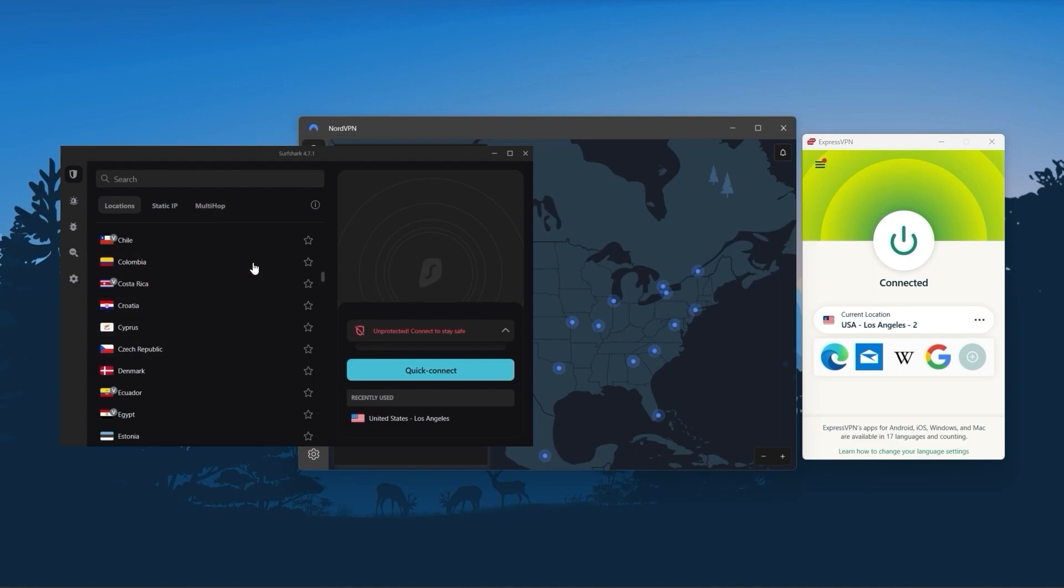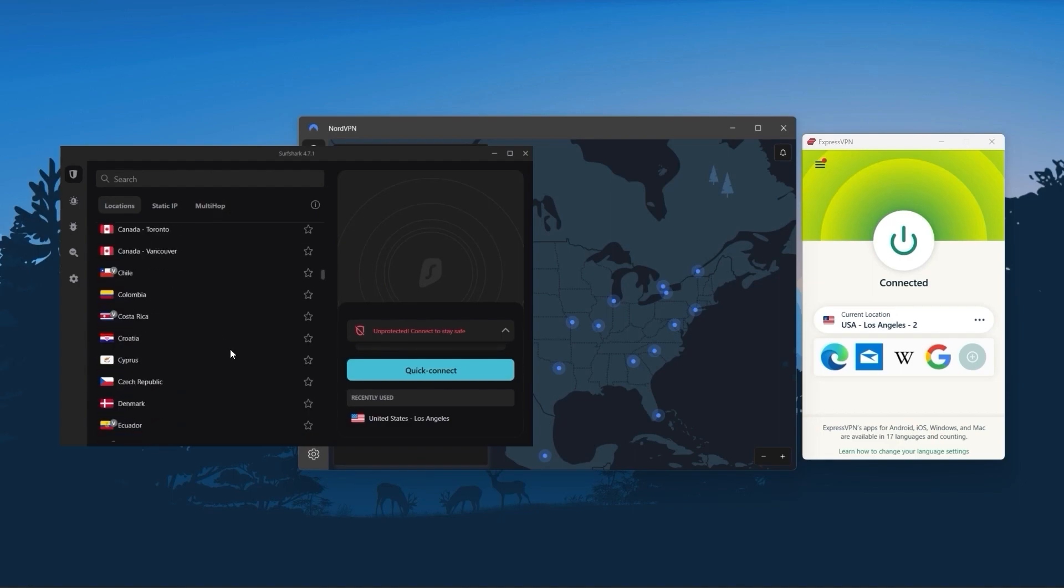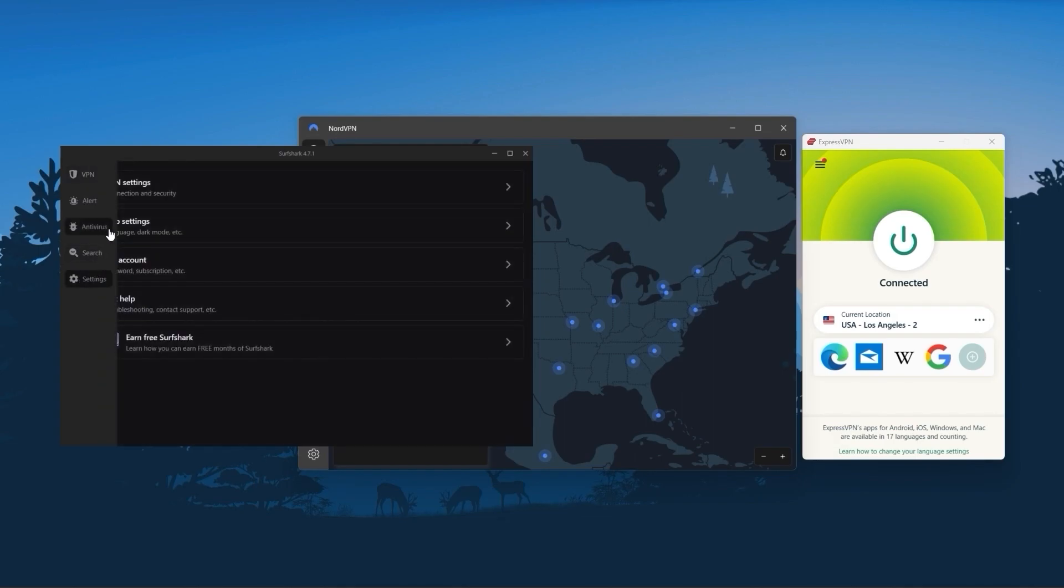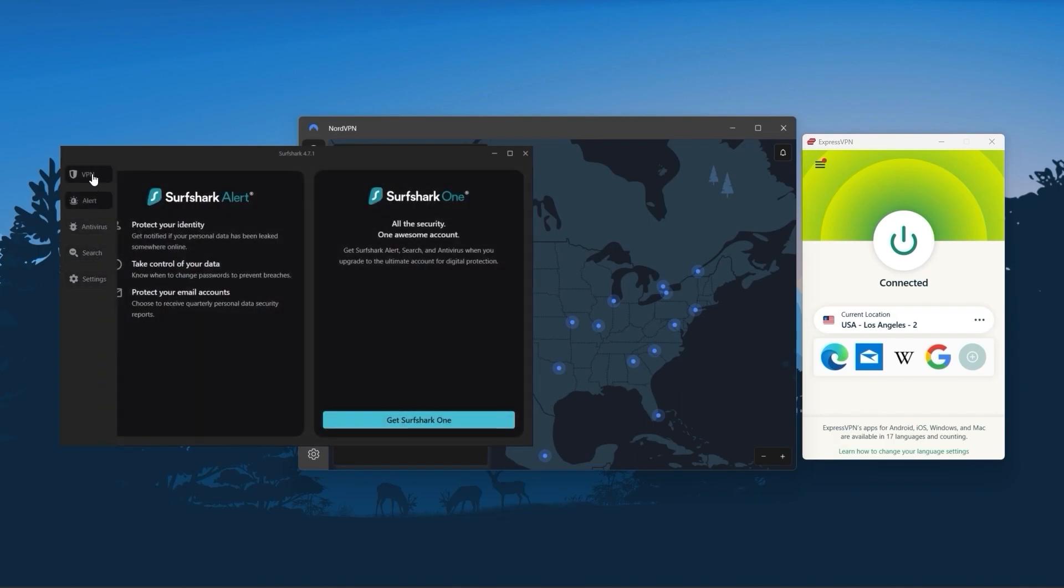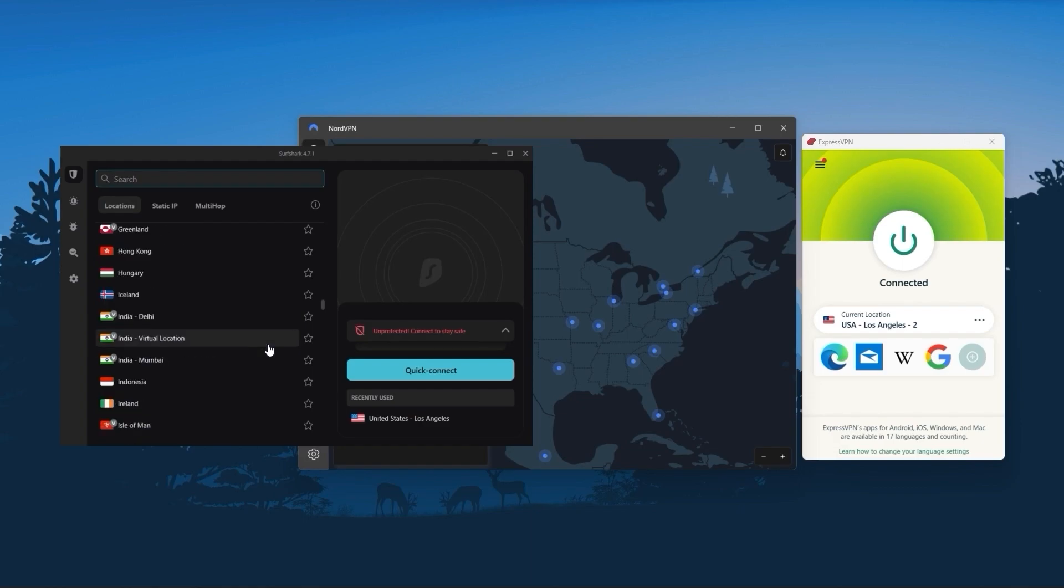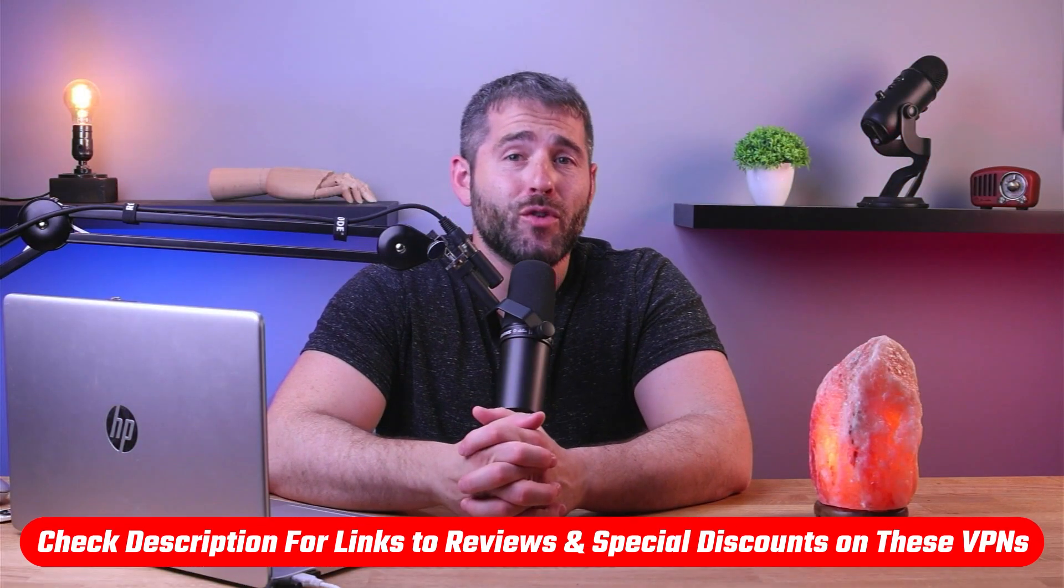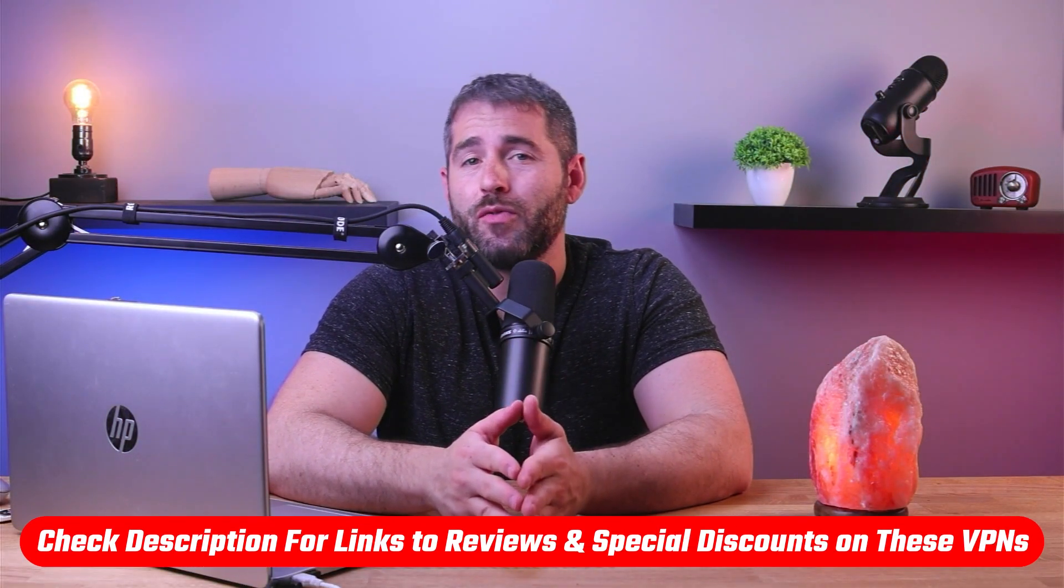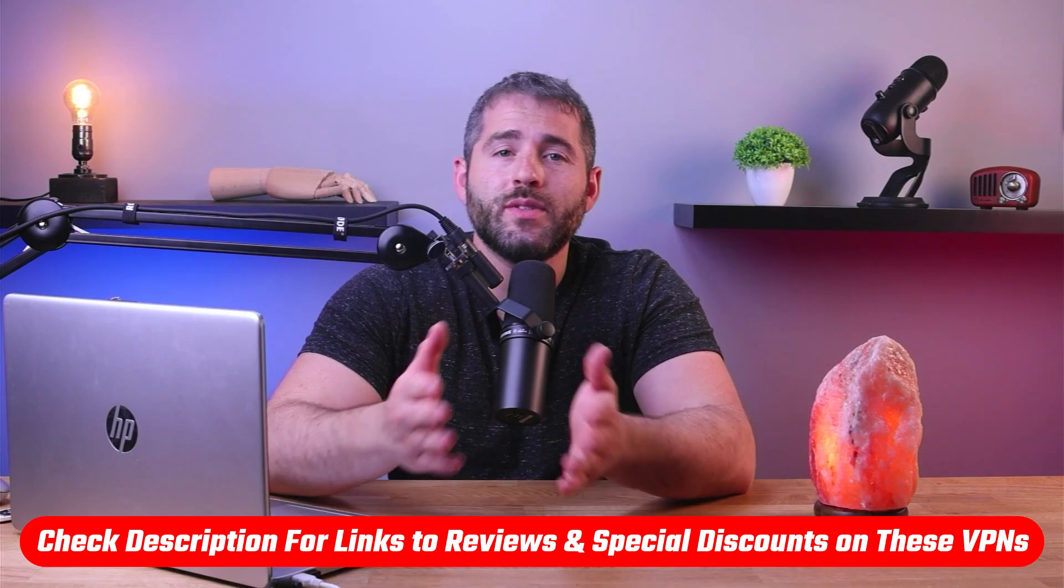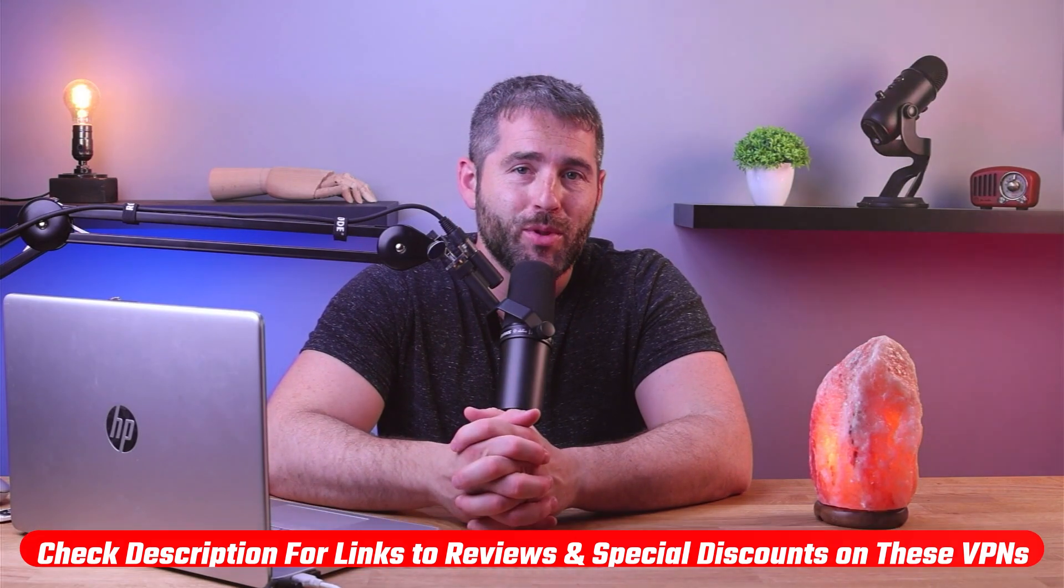And Surfshark is truly the best budget VPN that gets the job done without sacrificing any of the necessary features that you usually get with more expensive VPNs. And as an added bonus, you get to share it around with as many of your friends and family as you like, which is a great plus. So that's going to be it for this video. Again, if you're interested in any of these VPNs, you'll find links to pricing and discounts, as well as in-depth reviews in the description down below.